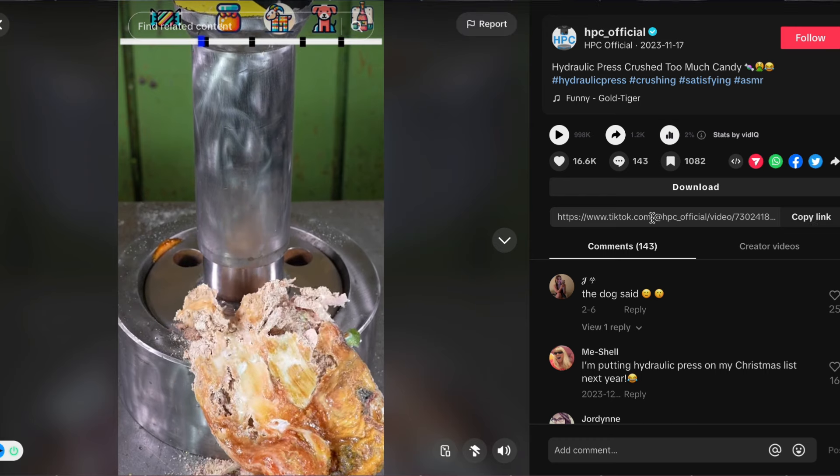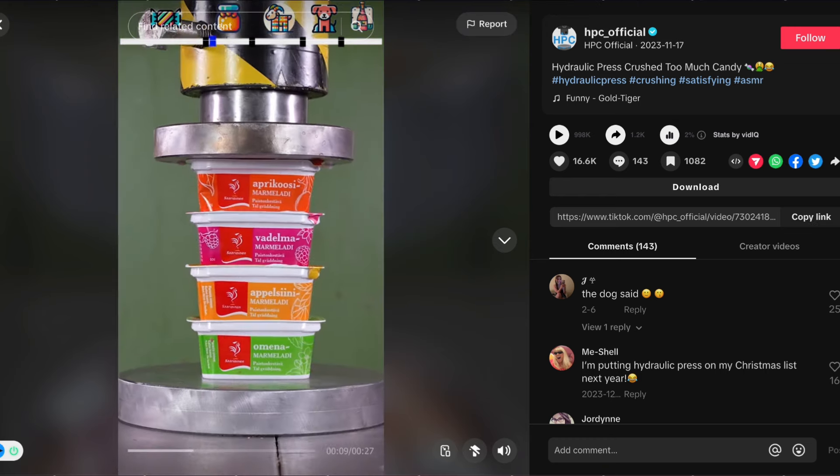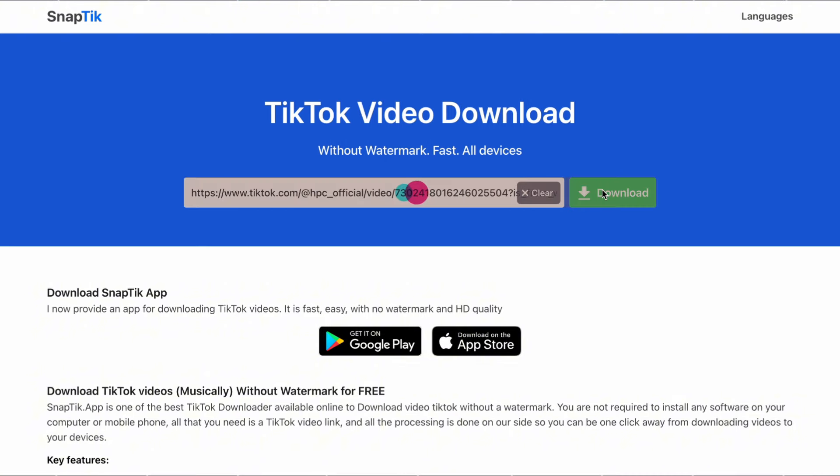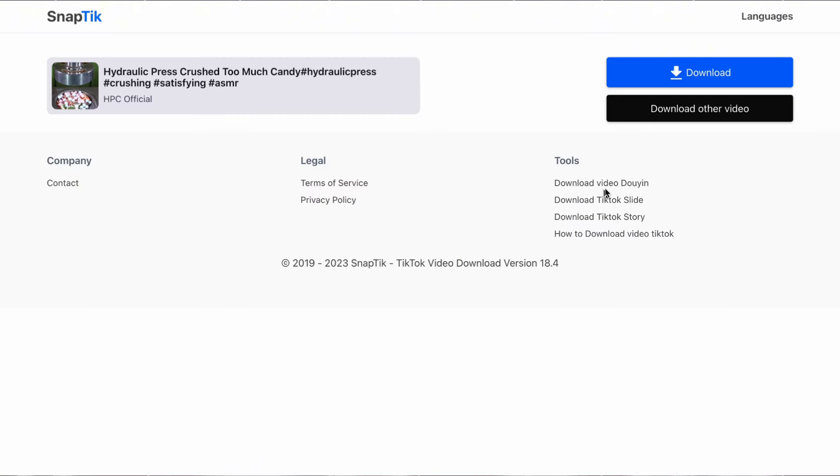Next, head to this downloader called SnapTick and paste in the link. Don't worry, as we're adding edits to this video, it won't get disqualified for original content. Once your bait video is downloaded, we need a script.